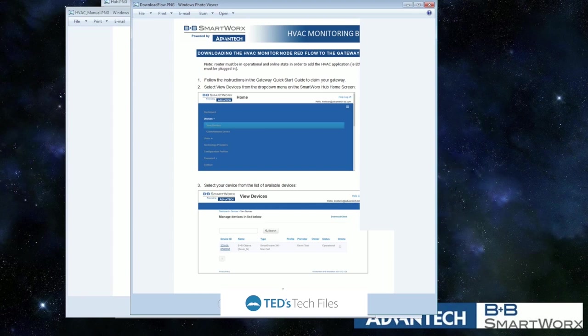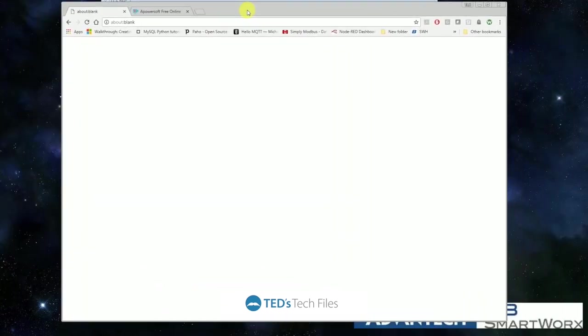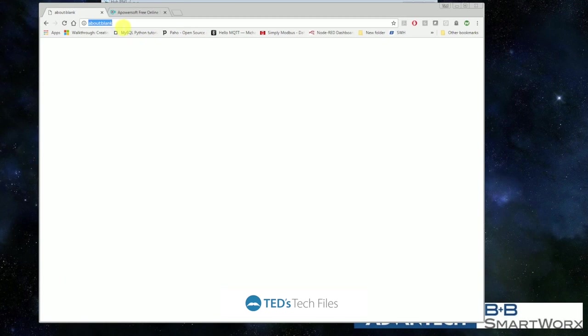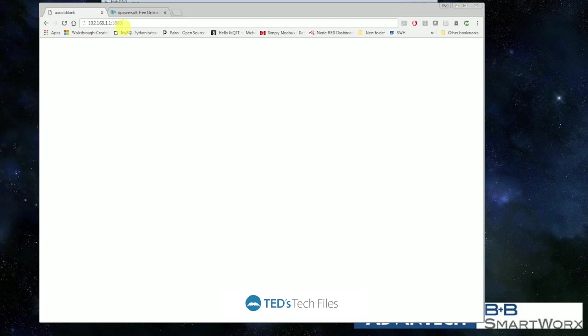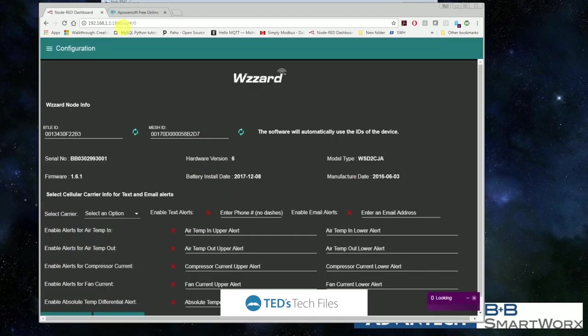now you want to open up your browser and you want to go to the IP address of your gateway. And then we want to go to port 1880 and then we want to go slash UI. This will connect into the dashboard that is associated with your router.